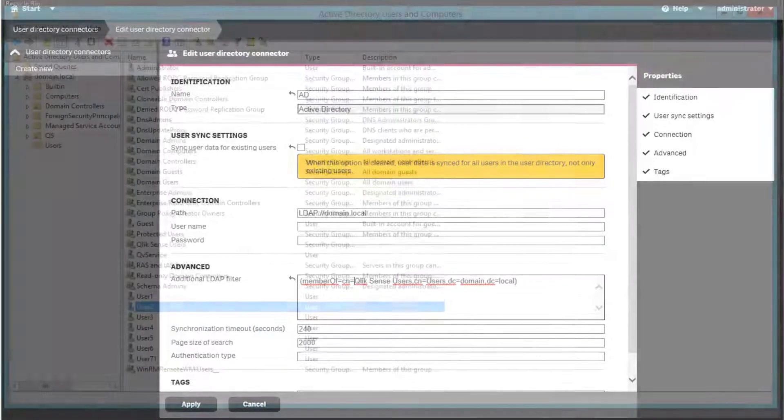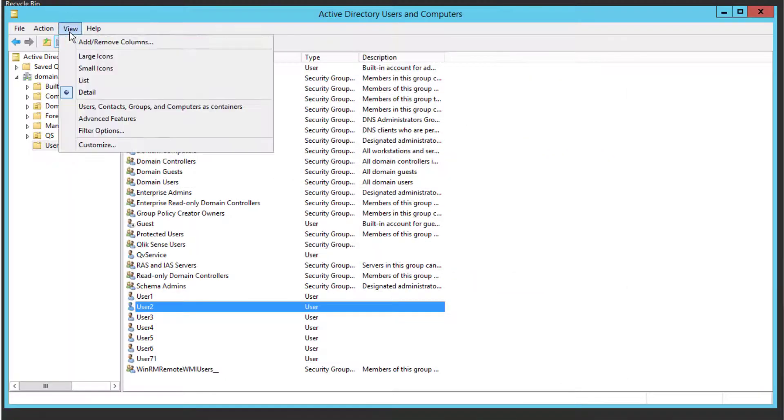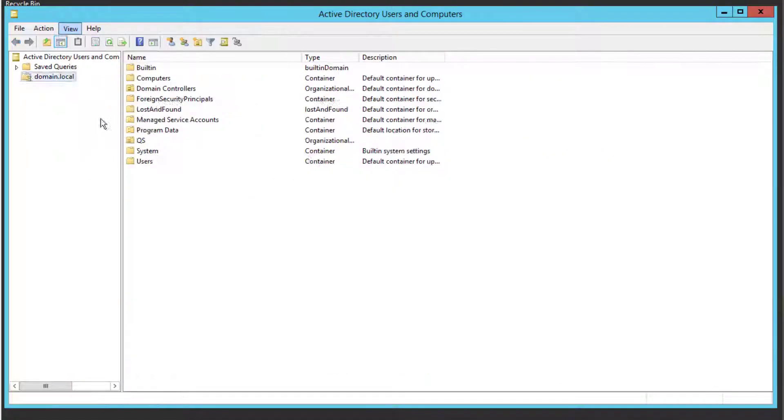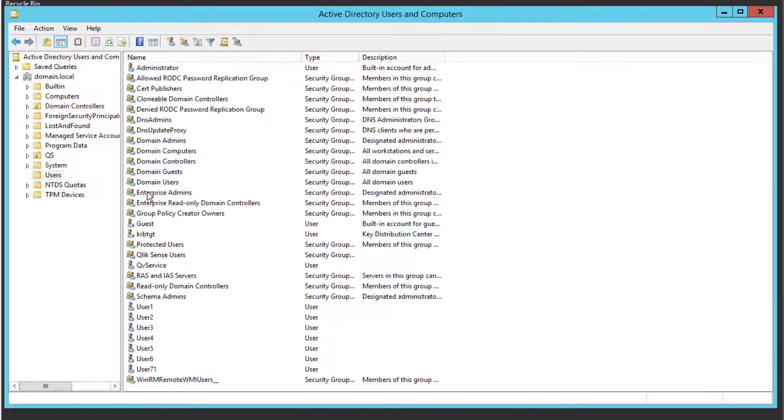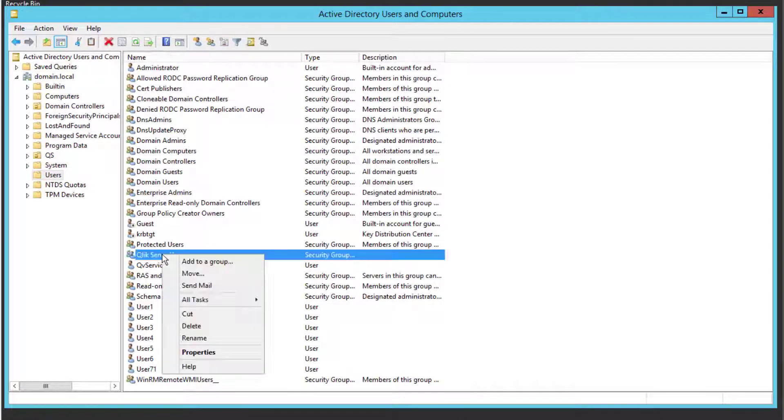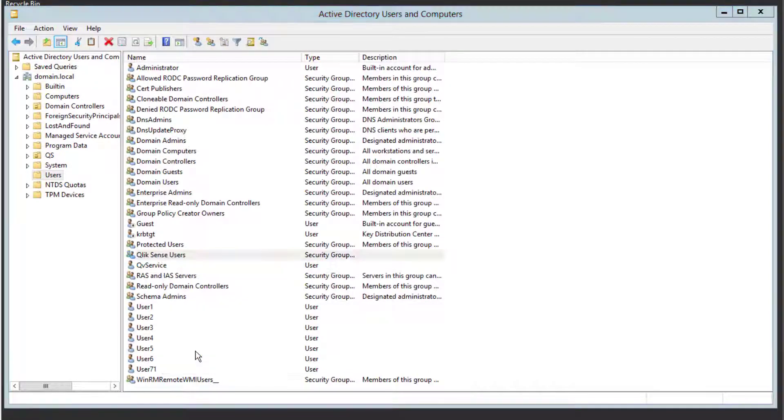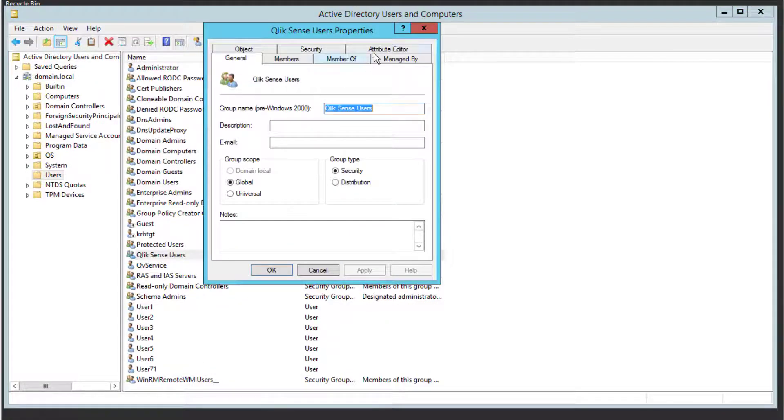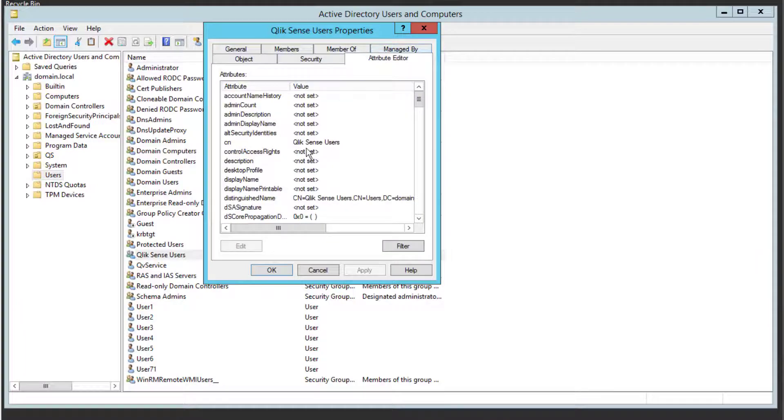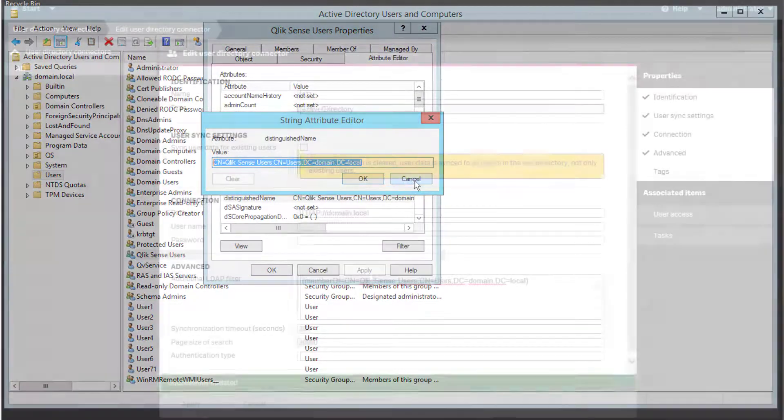This value can be found by enabling advanced features in Active Directory, Users and Computers Console. Then, under Groups Property, under Attribute Editor, find the Distinguished Name value.